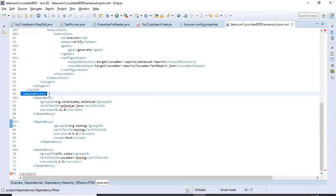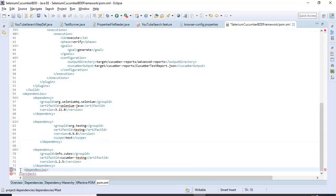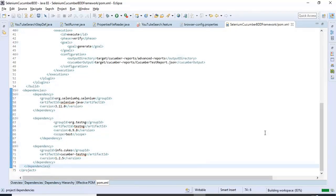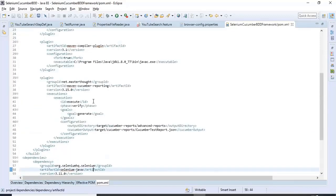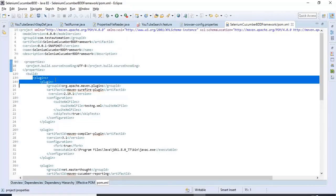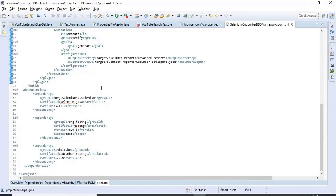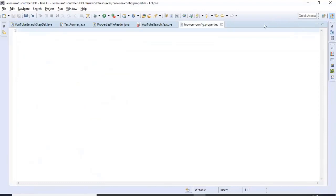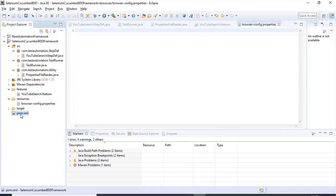We need to close the dependency tag properly — that's why we're getting an error at line 75. Once the build is done, the error will go away. Don't worry about this pom.xml; just comment your email in the comment section below and I'll share this pom.xml file with you so it will be easy to execute the scripts.